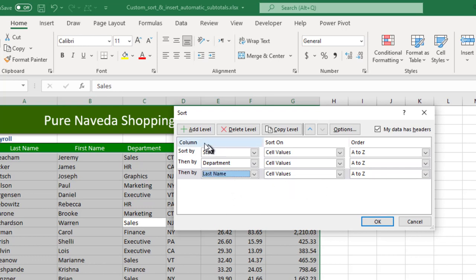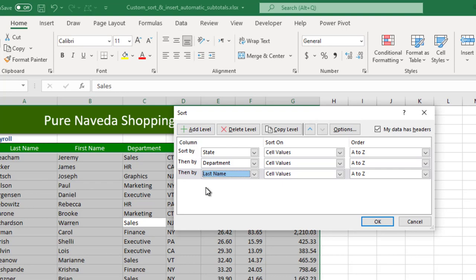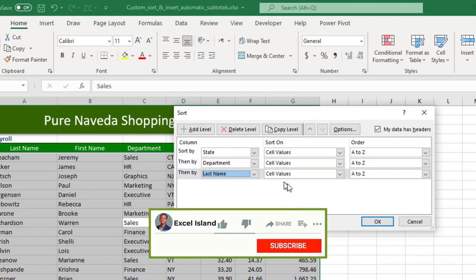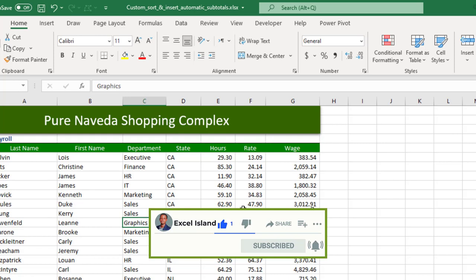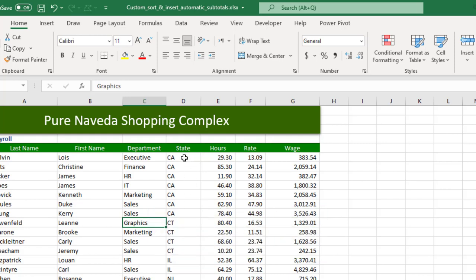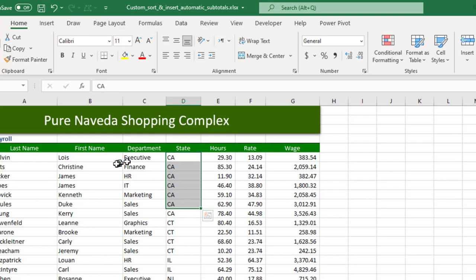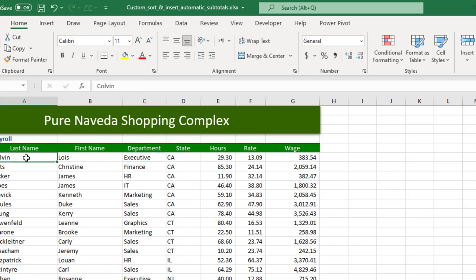I can continue adding levels. In older versions of Excel you're only limited to three levels, but I can continue to add more levels in newer versions of Excel. So click OK. You can see, first you sort by state, then we sort by department, then you sort by last name. You can see, boom, with a few clicks of the mouse.